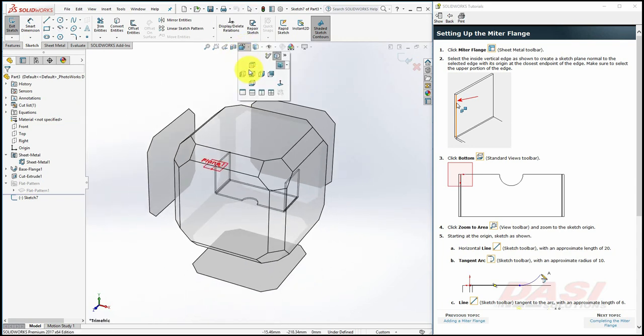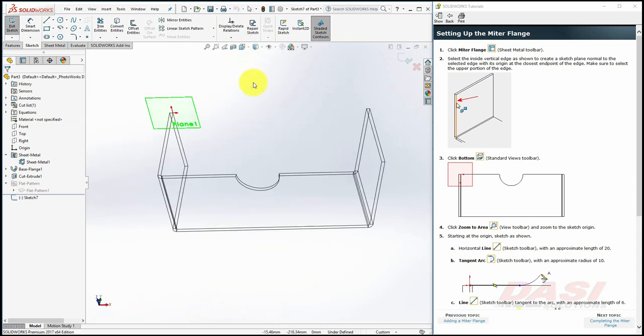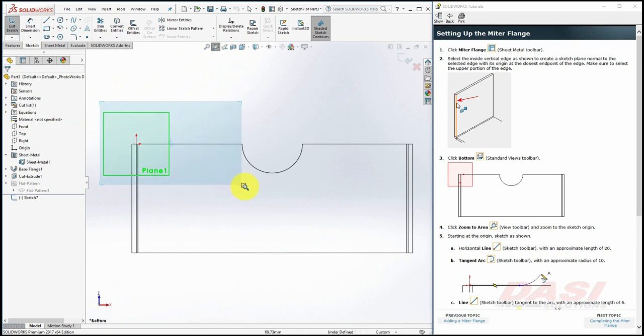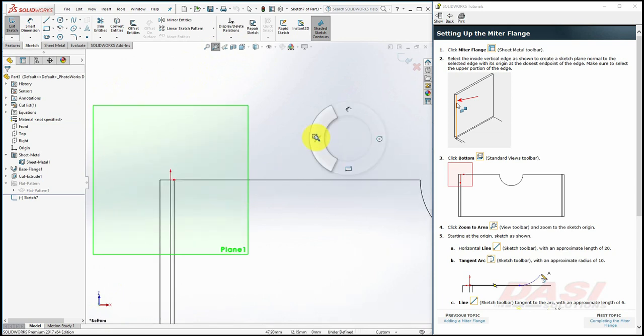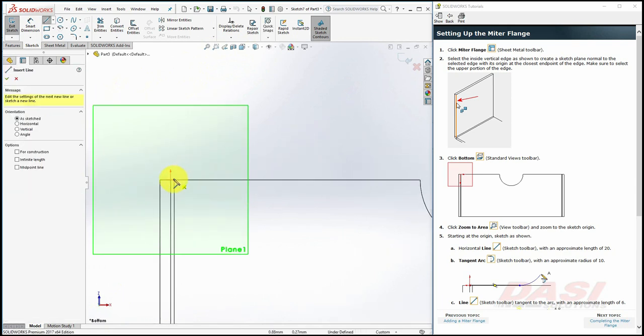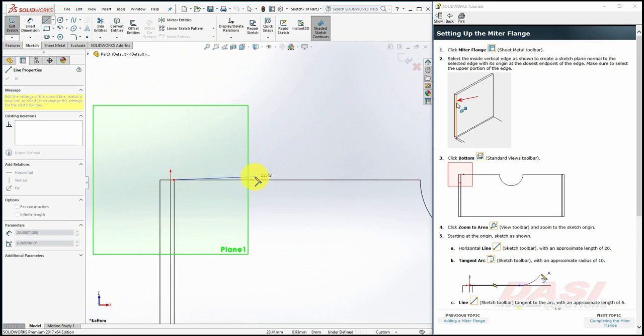Zoom in on this region. Draw a horizontal line, starting at the origin, and then switch to a tangent arc.